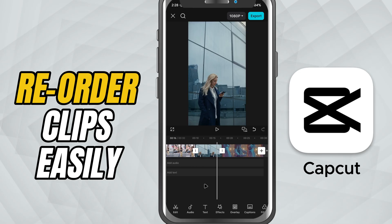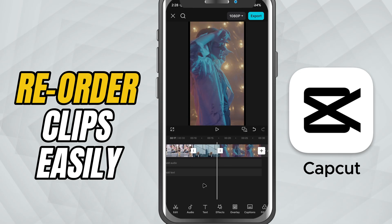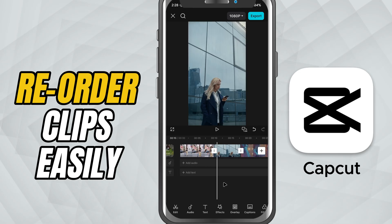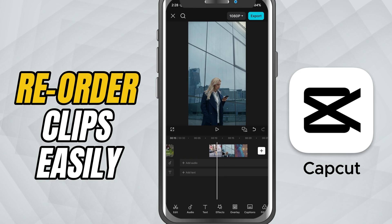Now, to change the order, simply tap and hold on any clip you want to move. After holding for a moment, the clip will lift up slightly. This means it's ready to be repositioned.